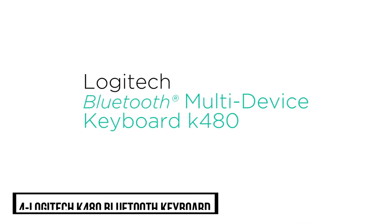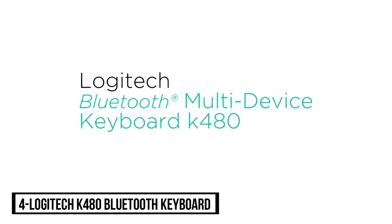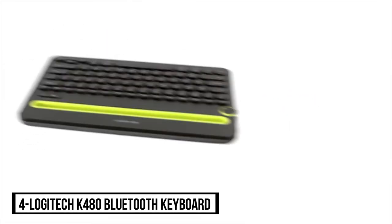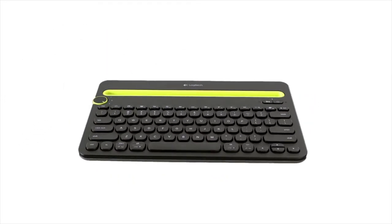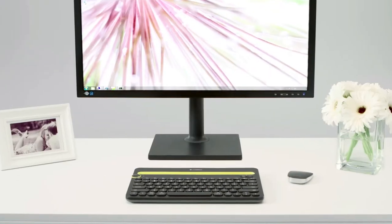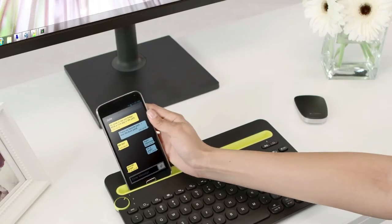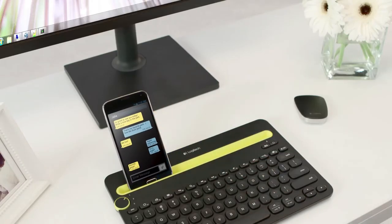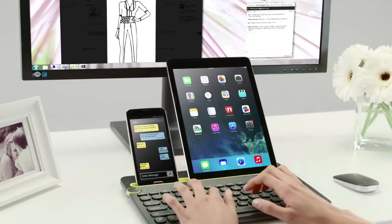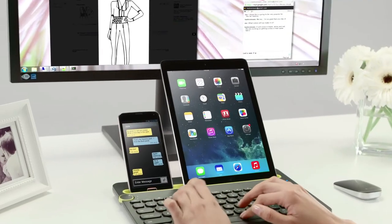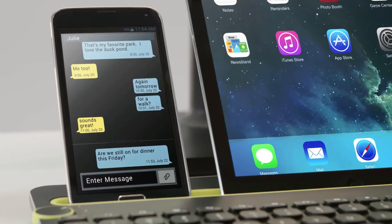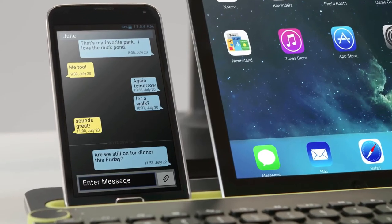At number 4, Logitech K480 Bluetooth Keyboard. You'll find a familiar keyboard layout with all the shortcut keys you use most on Windows, Mac, Android, or tablets.